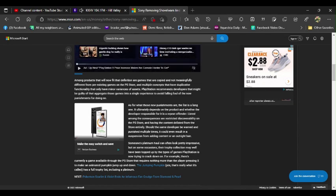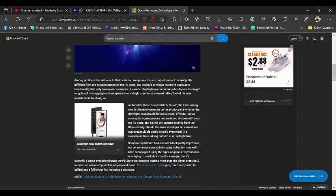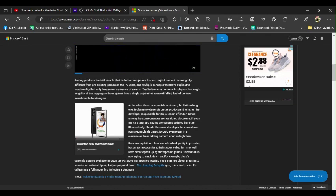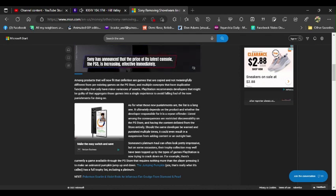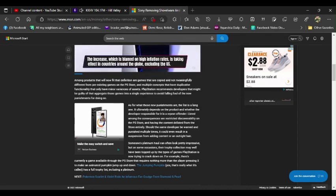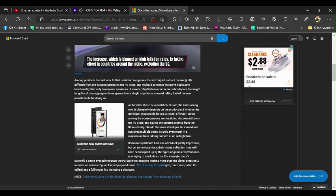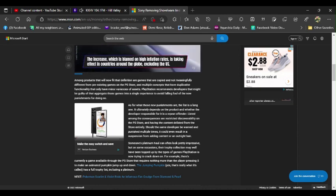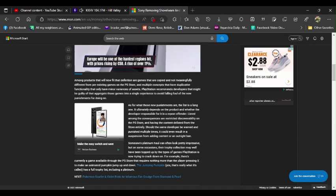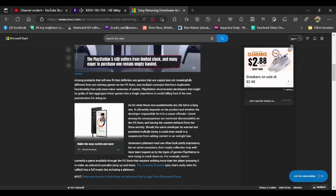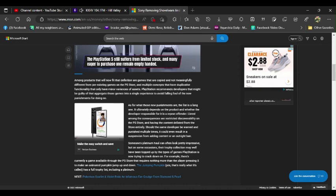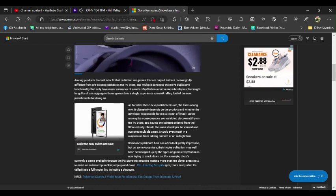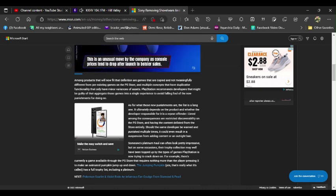As for what these new punishments are, the list is a long one. It ultimately depends on the product and whether the developer responsible is a repeat offender. These new guidelines are stupid, these new guidelines suck ass, and these new guidelines can kiss my ass too. Listed among the consequences are restricted discoverability on the PlayStation Store and having the content delisted from the store entirely. Should the same developer be warned and punished multiple times, it could even result in a suspension of added content or an outright ban.